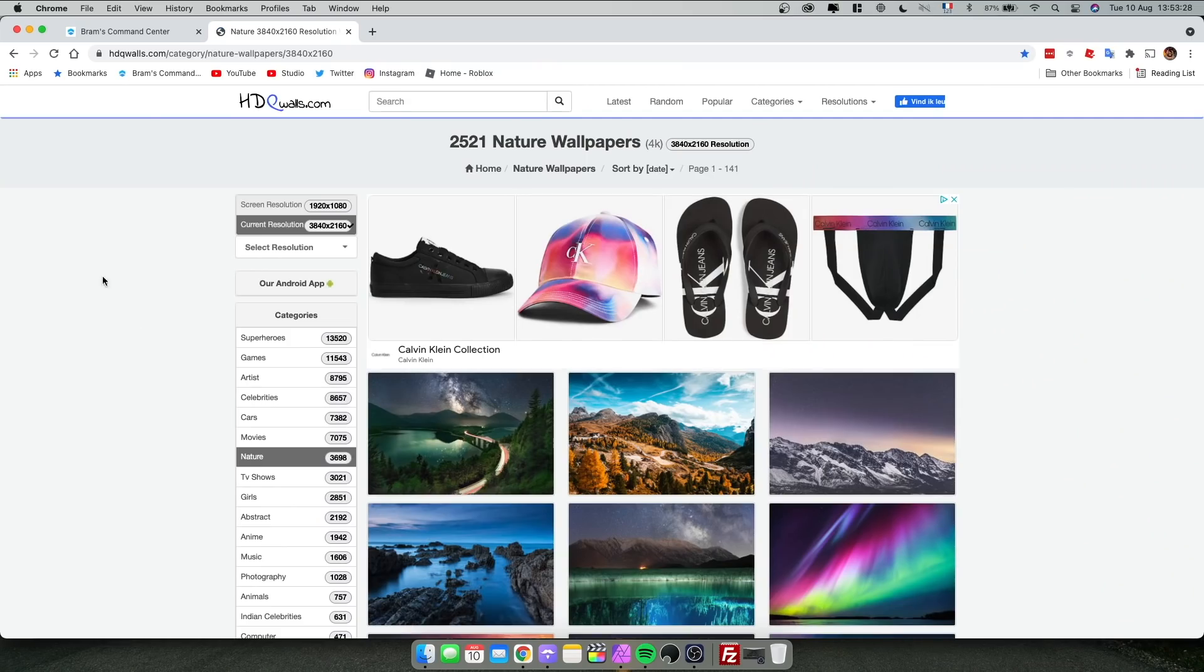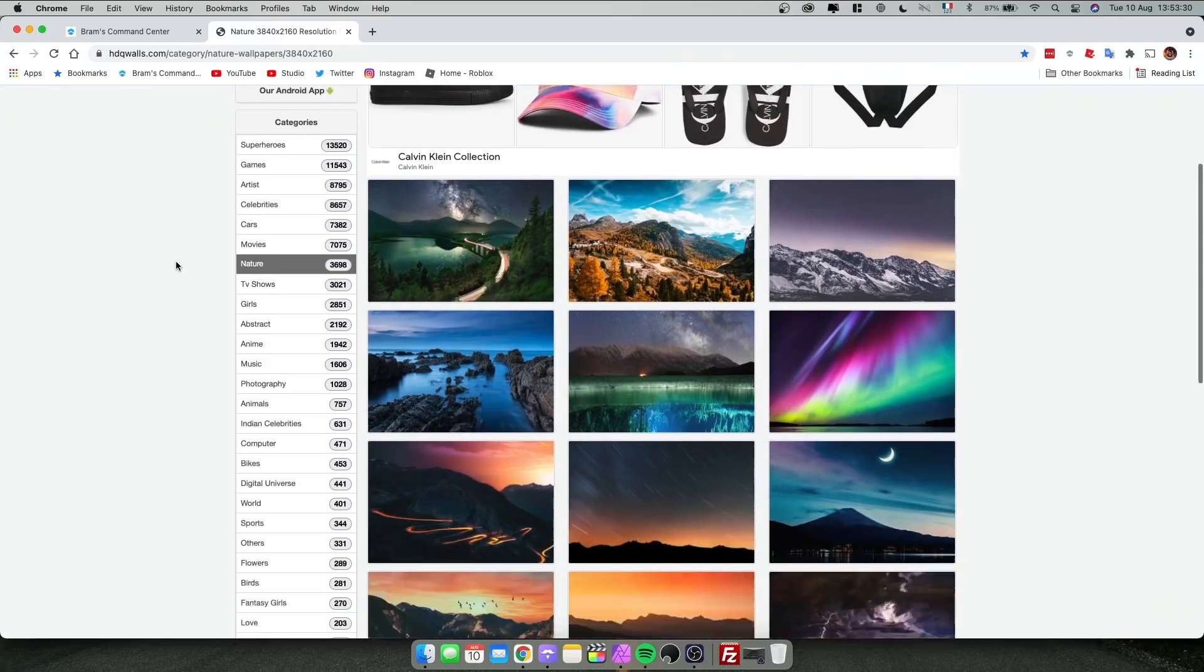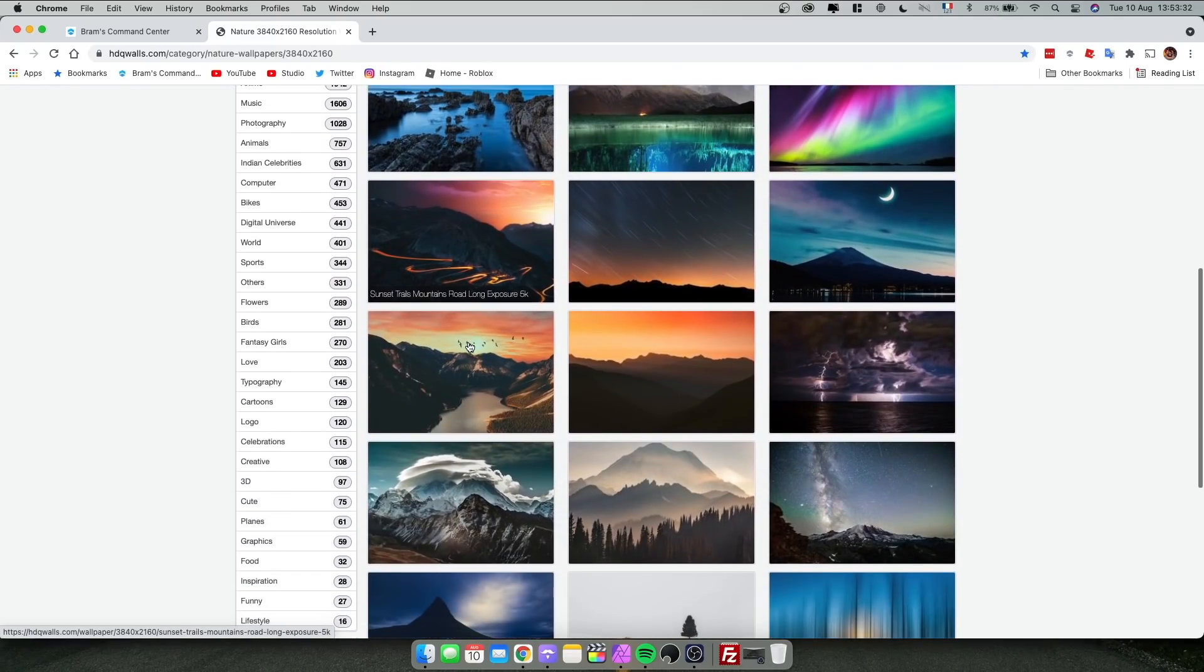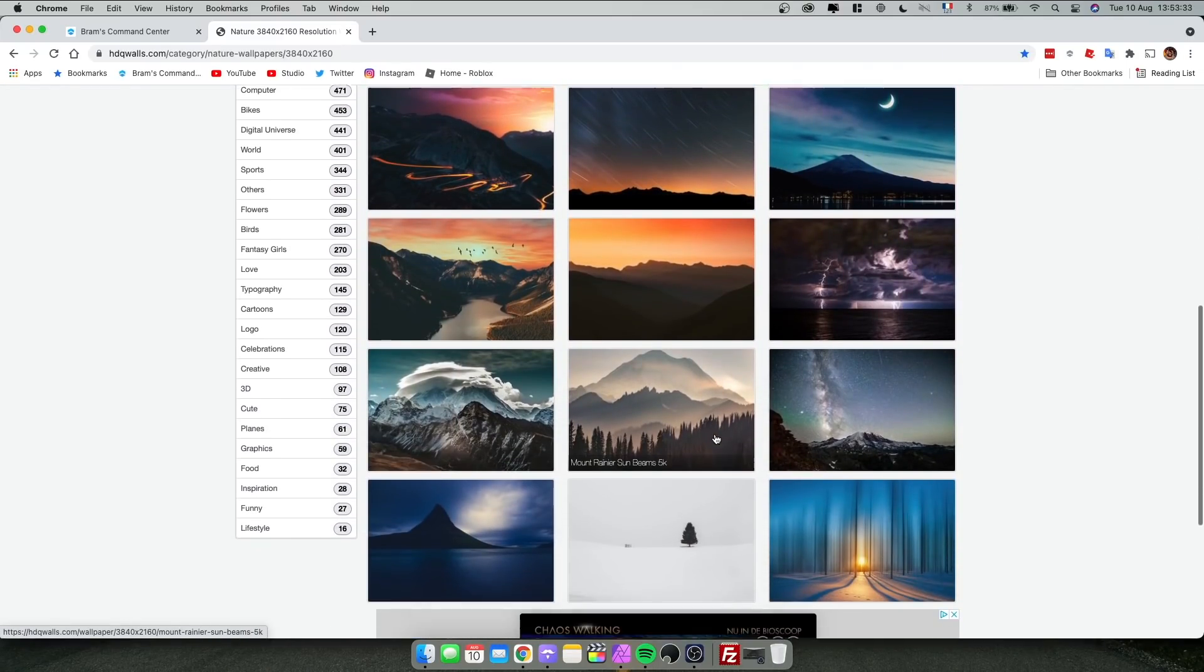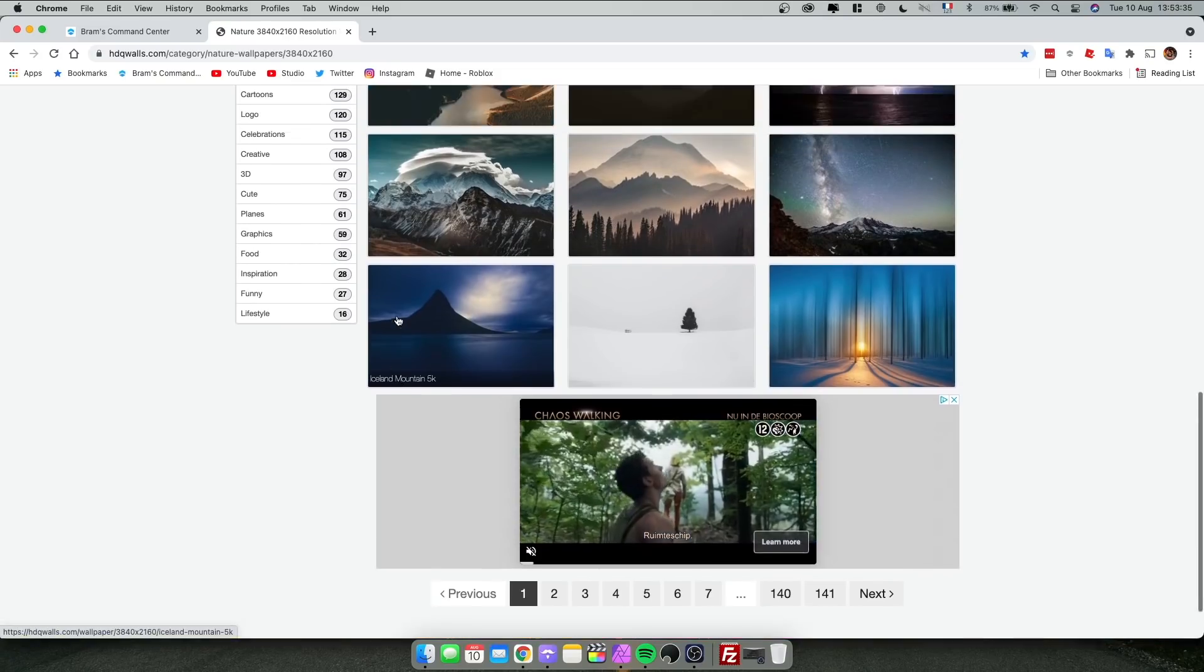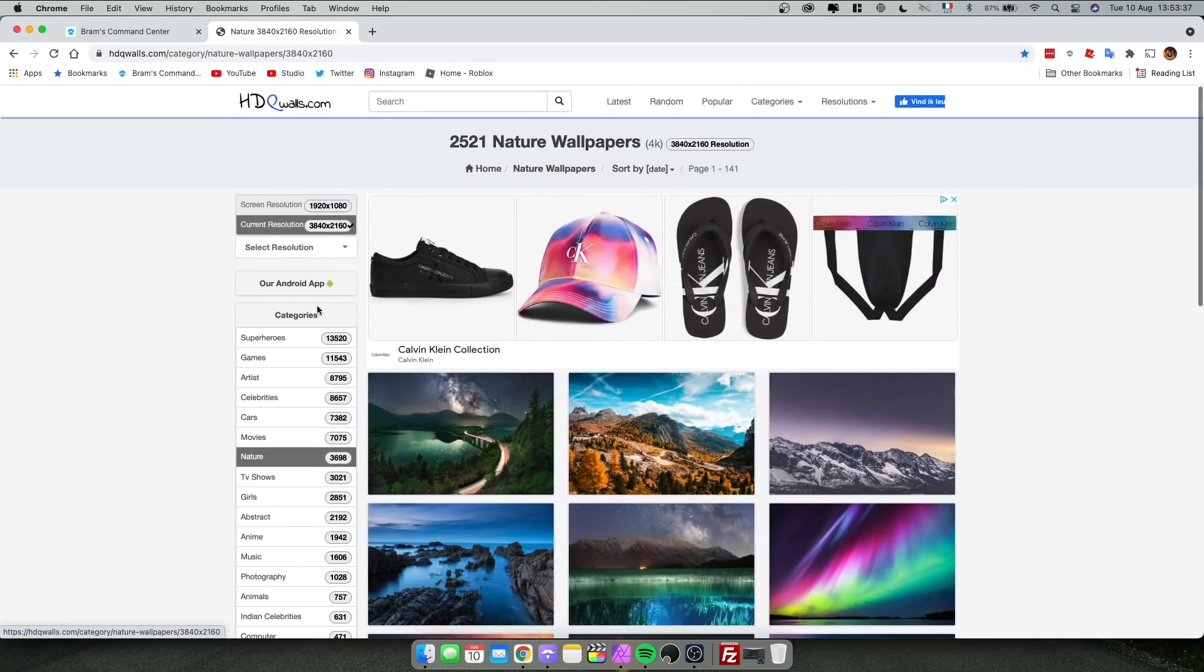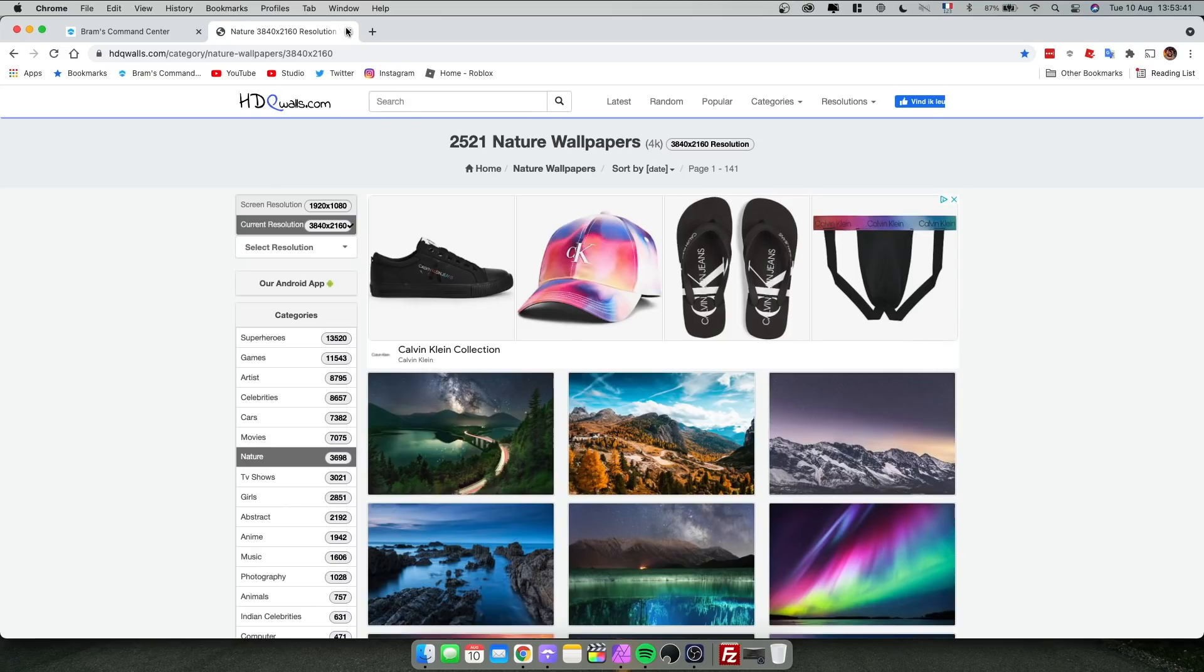Then another website I use a lot is HDQ Walls. I use it a little less than Wallpaper Craft, but this one has some really neat wallpapers as well. Just scroll through them, find whatever you like. I will hopefully leave a link in the description.